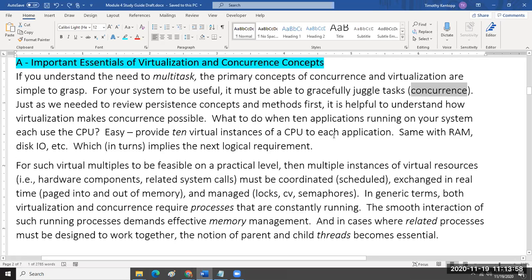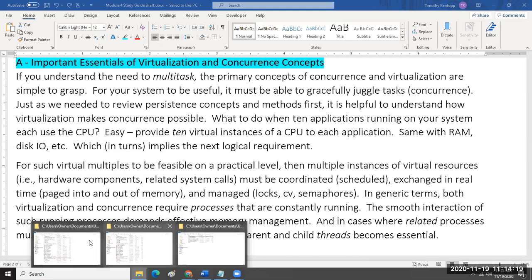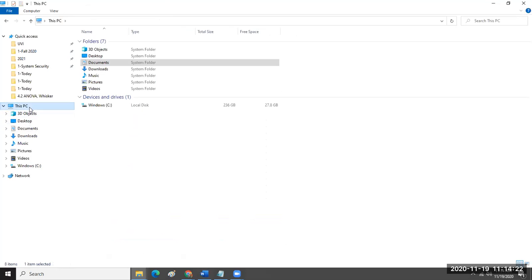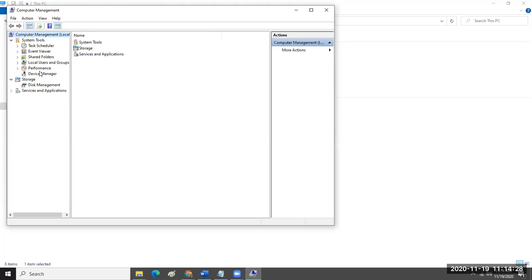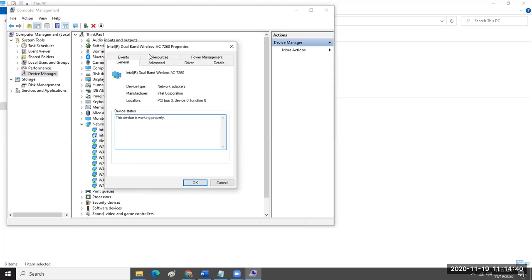When you start up an application and boot your operating system, it begins to spin up a whole series of multiple virtual resource sets — multiple instances of virtual resources, hardware components, and related system calls. How many of you remember from computer architecture that in Device Manager the operating system is actually providing a set of virtual devices?